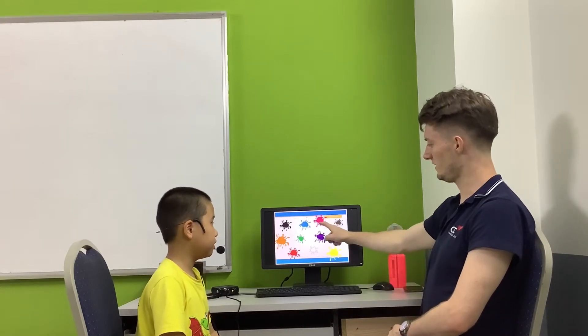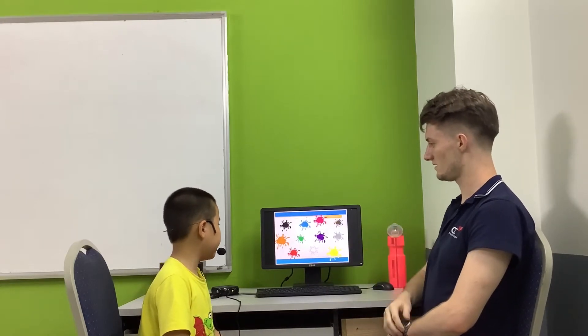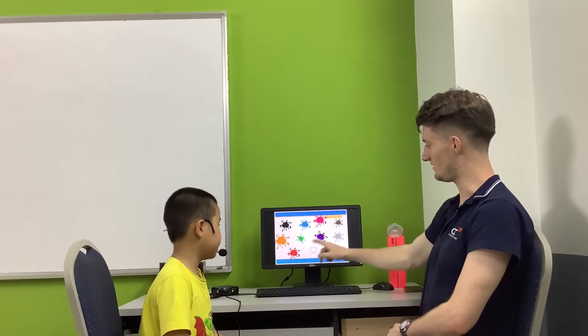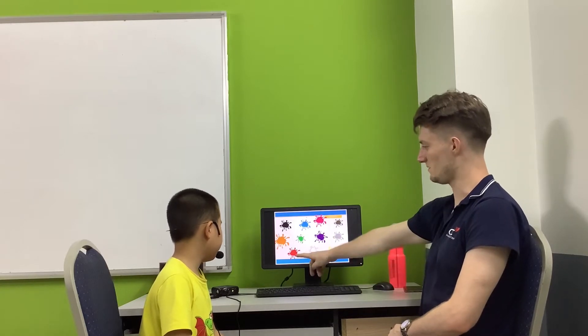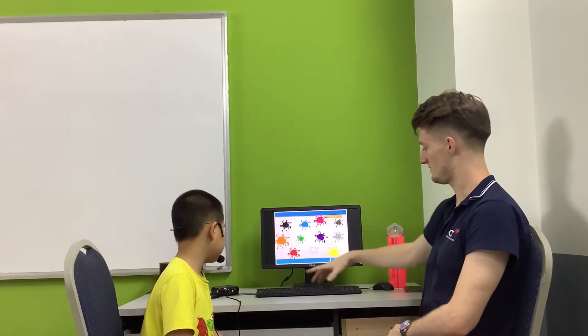And what colour is this? Green. And this one? This one. And this one? Red.